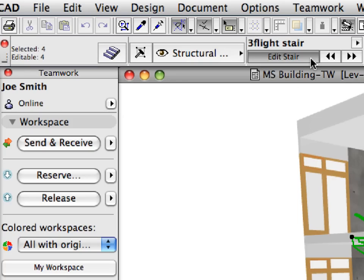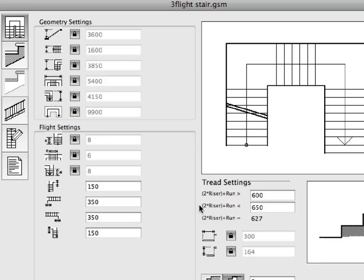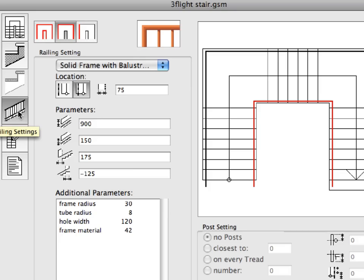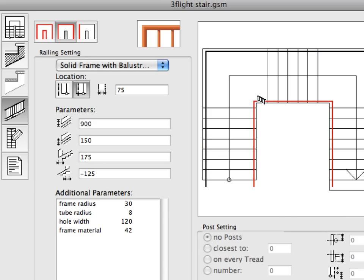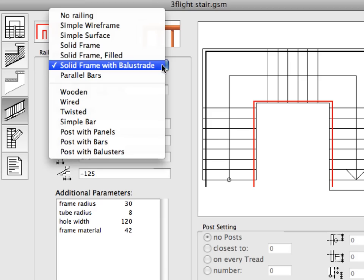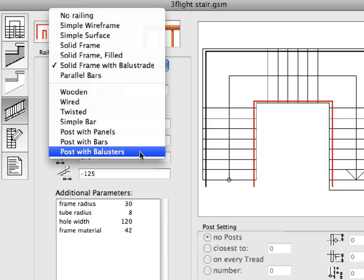Click the Edit Stair button in the Info Box. The Stairmaker Editor window opens where you can modify the stair settings. Switch to the Railing Settings tab page of the dialog. Click to select the middle of the three railing segmenting buttons at the top. Click any of the railings in the Preview window on the right to highlight them. We will set a different type of inner surface railing along the whole length of the stair.